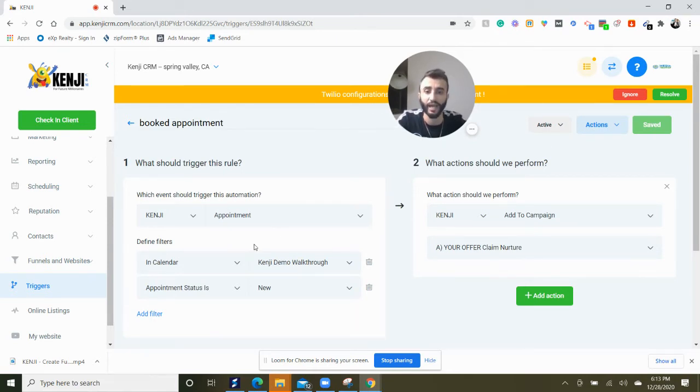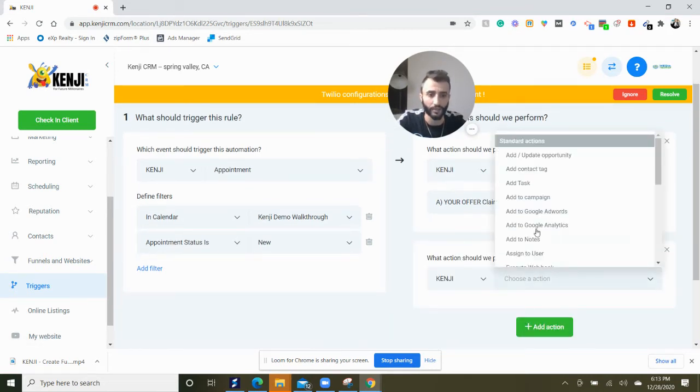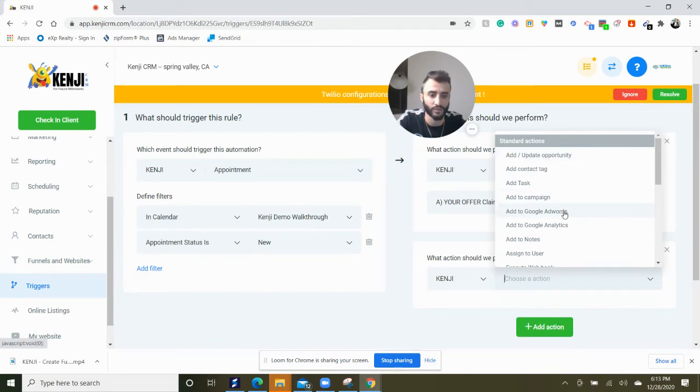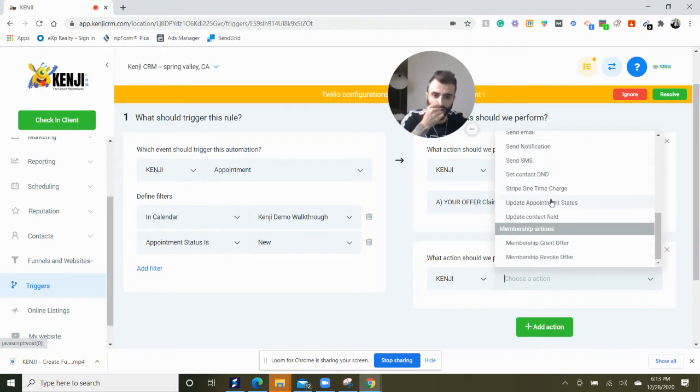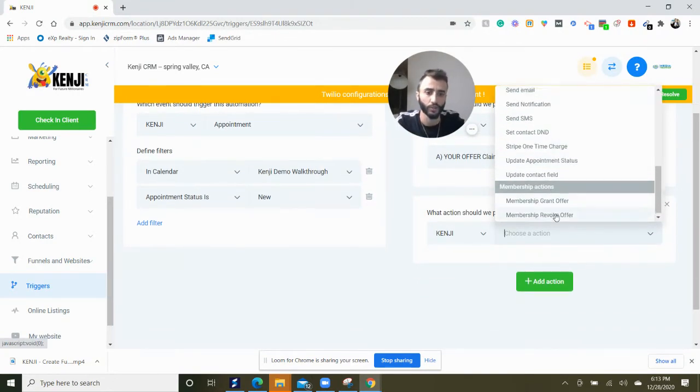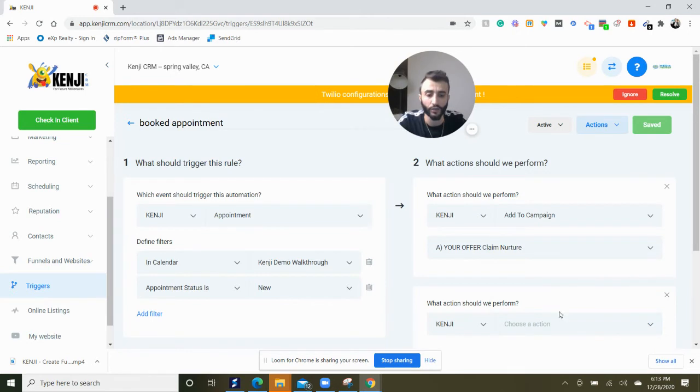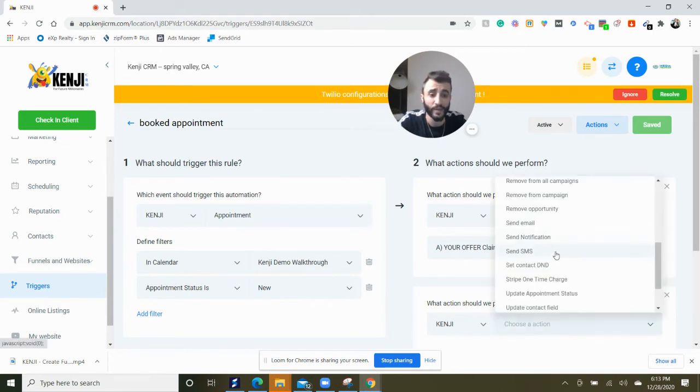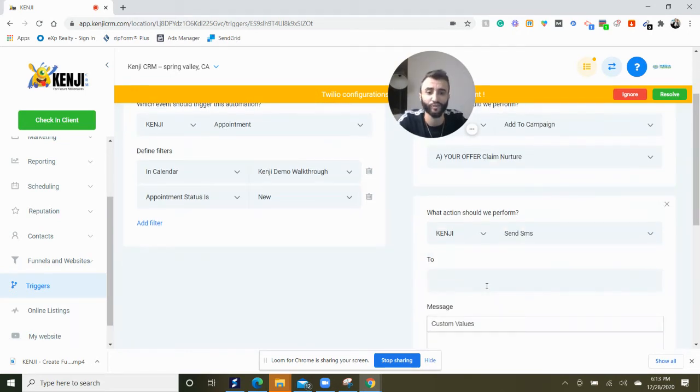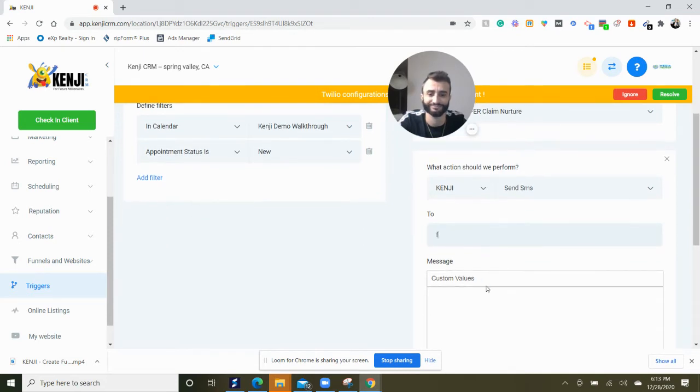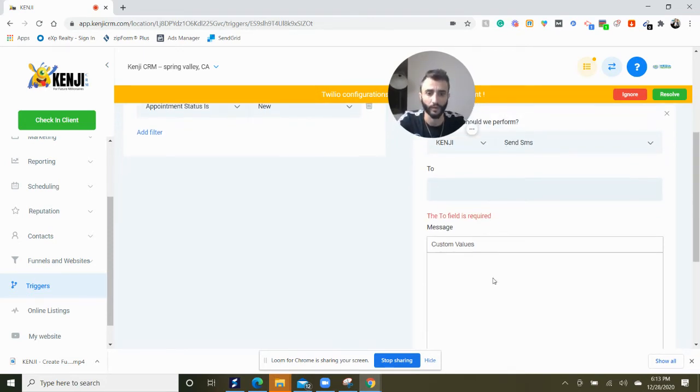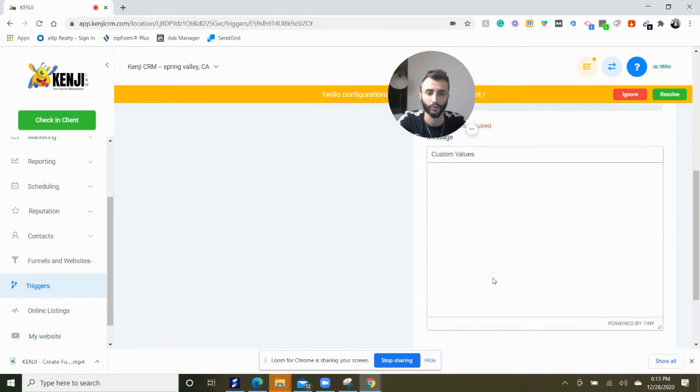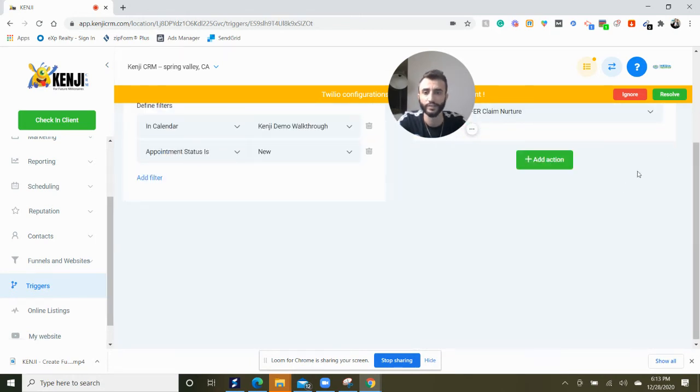If this event happens, another event happens. We can add another trigger. We can add this as an opportunity. We can add it to Google AdWords, Google Analytics. There are so many options that you can do here. You can grant offer, you can send an SMS. When somebody books an appointment, send a confirmation SMS. Really easy. And this is what Kenji is capable of.